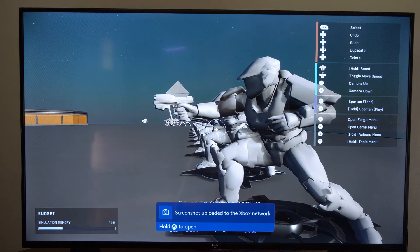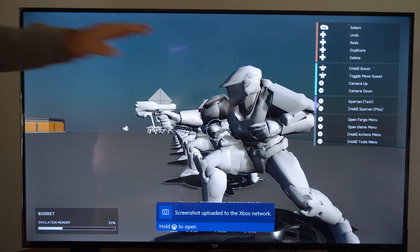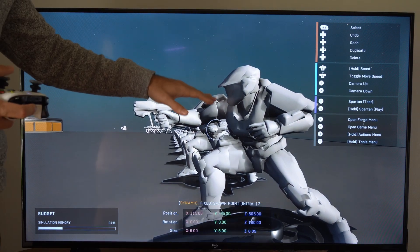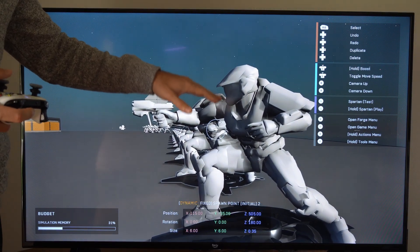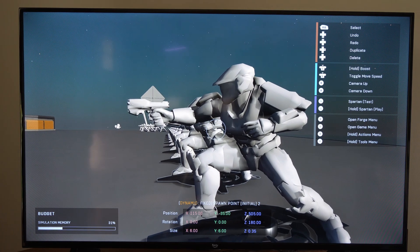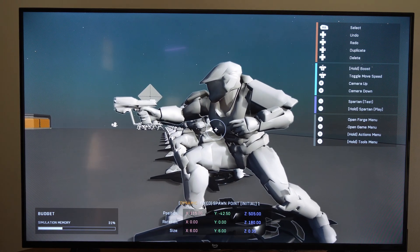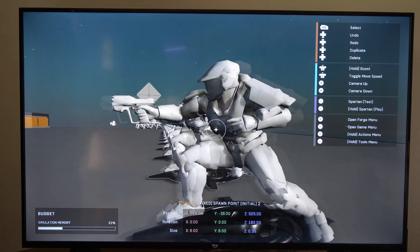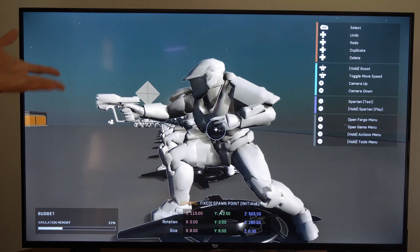This is Tim from YourSixTac. Today in this video, I'm going to show you how to take a screenshot and set it as your background on your Xbox One. This is very easy to do.